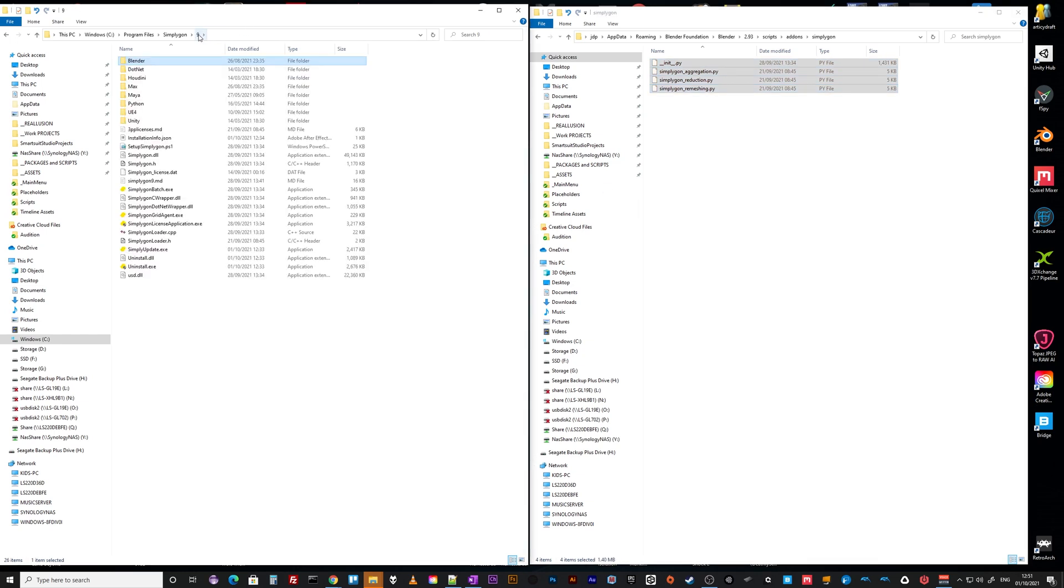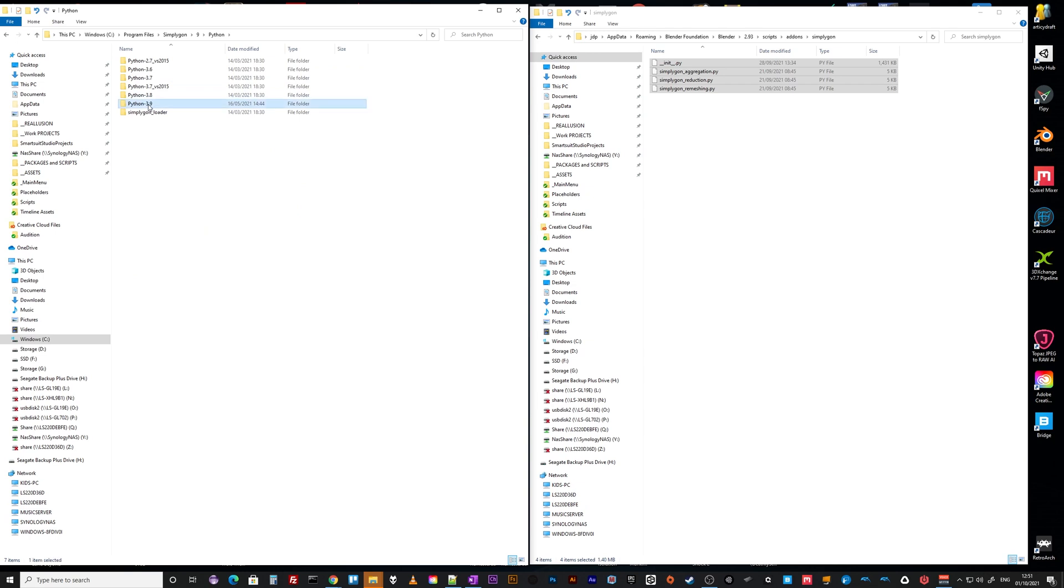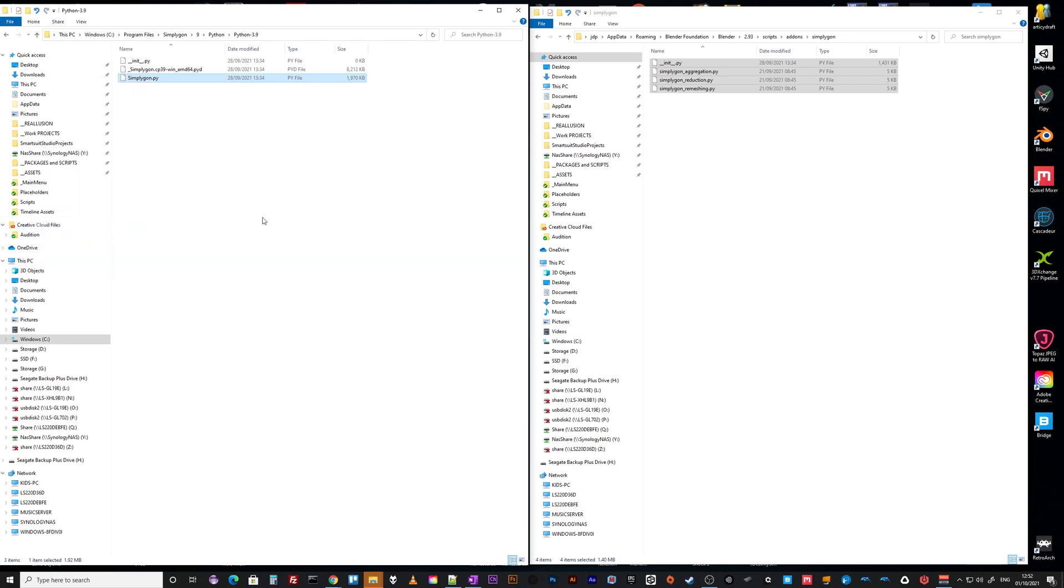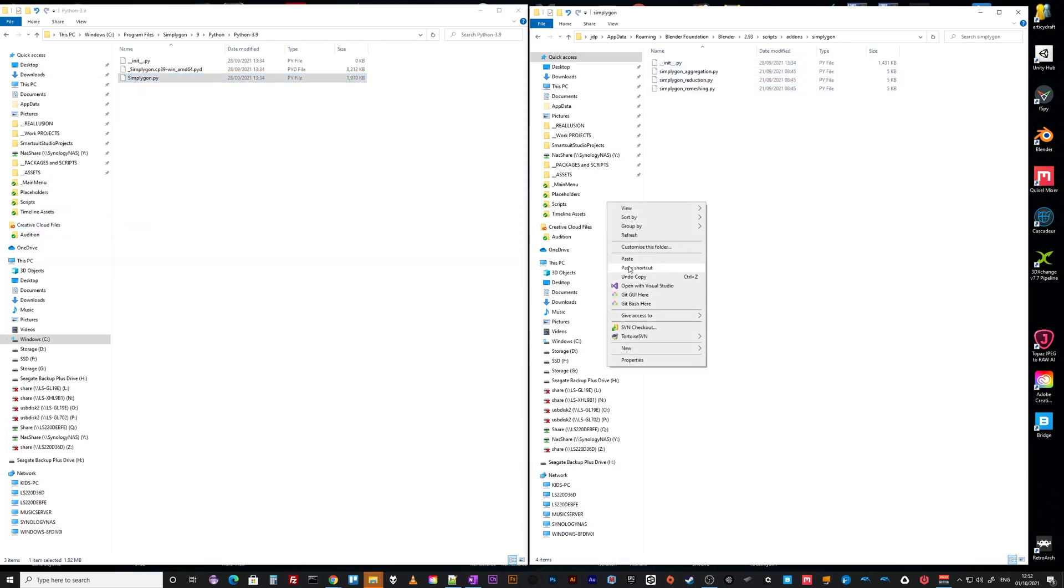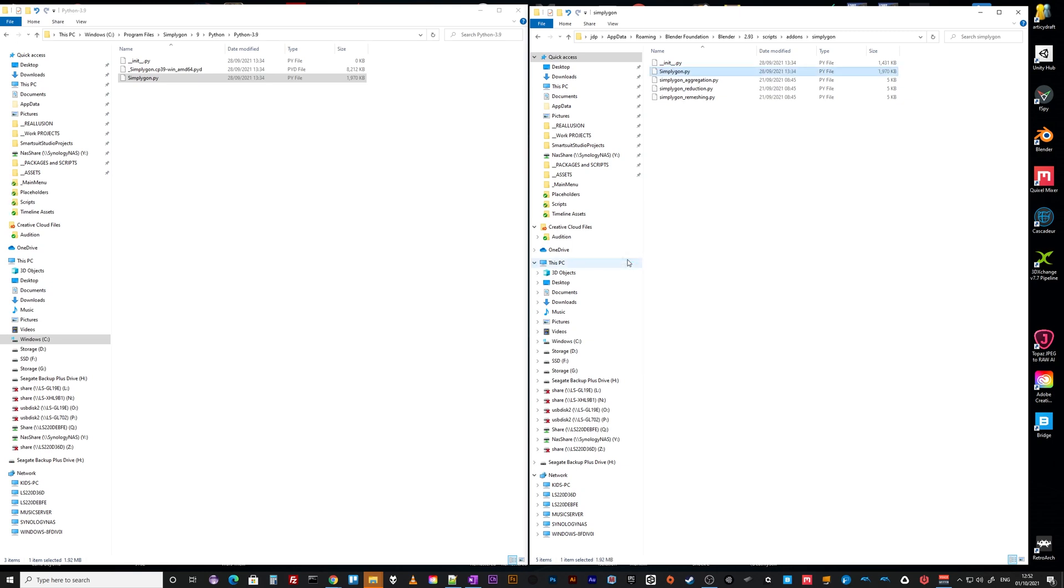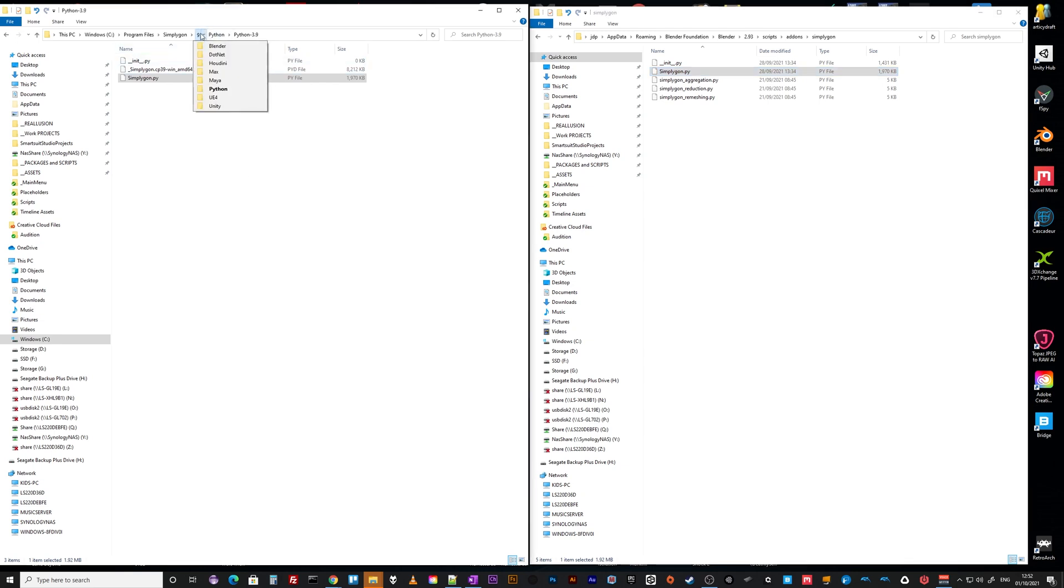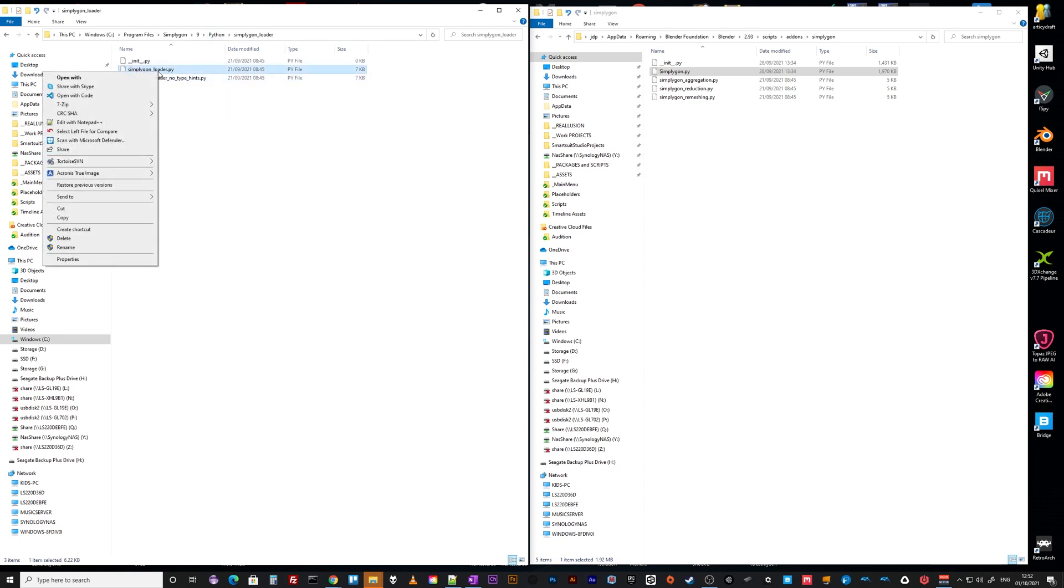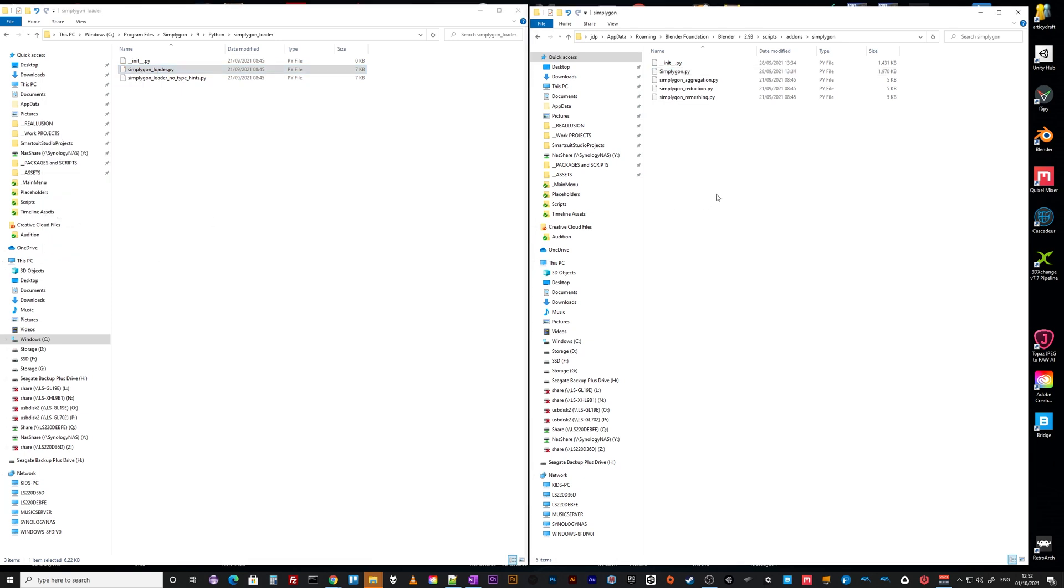Then you go into the Python folder, latest 3.9, and the file you want is simplygon, just this one. Paste. This one actually gets generated. You'll see if you go back after you've run Simplygon and initialized it in Blender, you'll see a file that is essentially this. It will have been generated, so you don't have to copy it over. And then finally you need the actual loader which is still in Python, just the loader, and we want just simplygon, copy and paste.